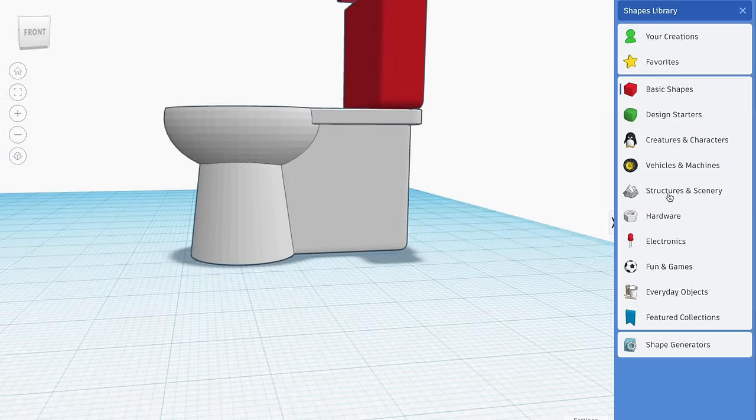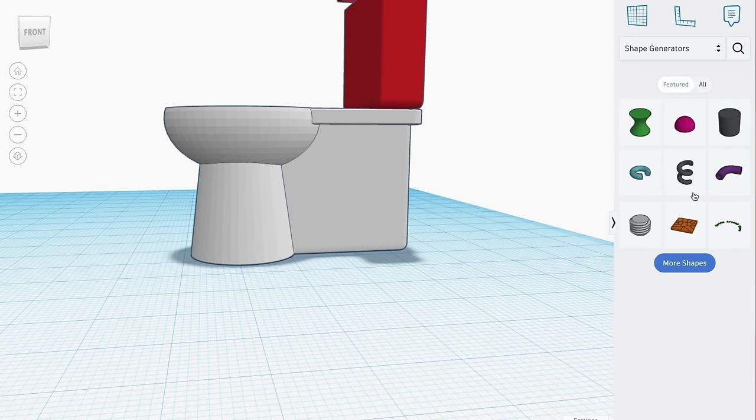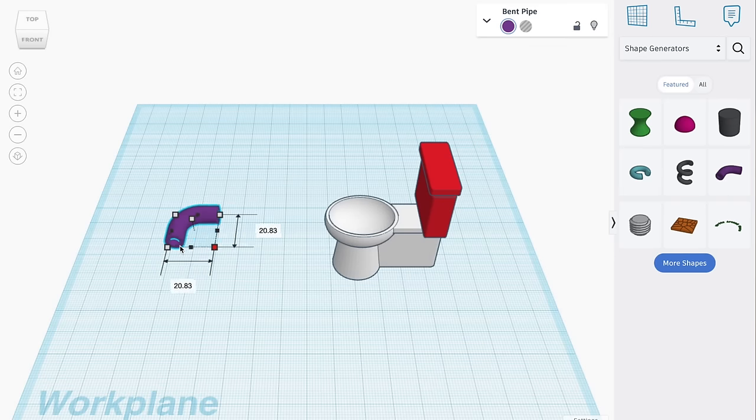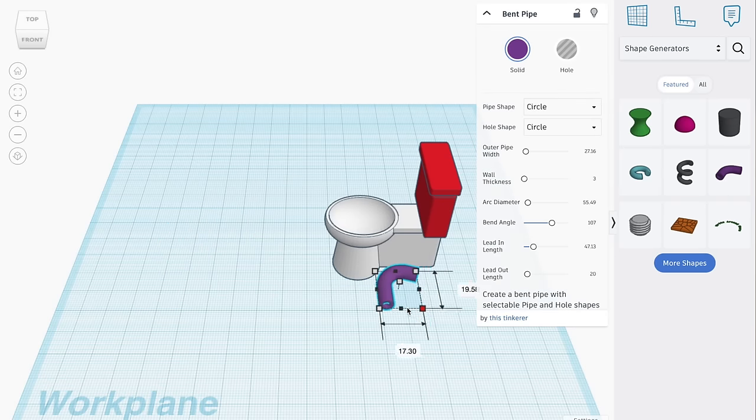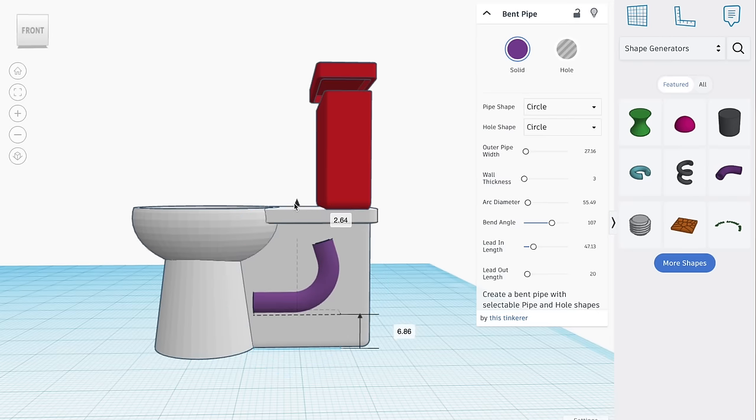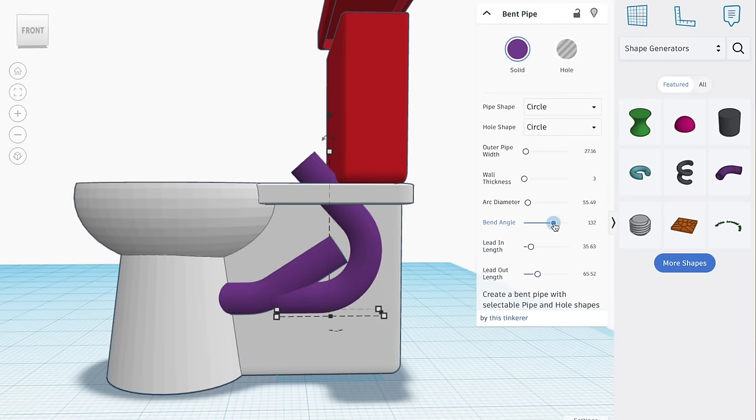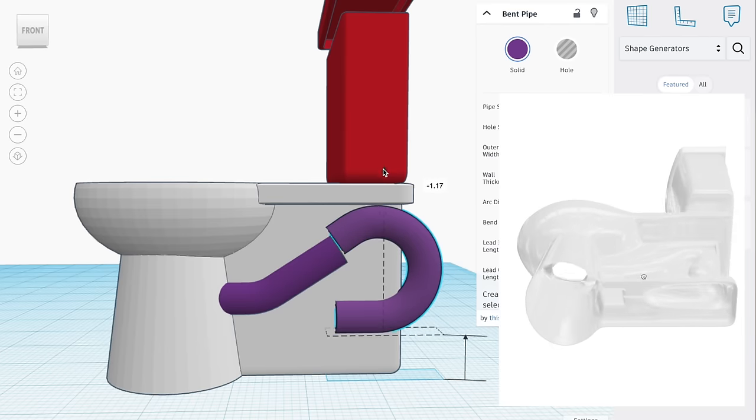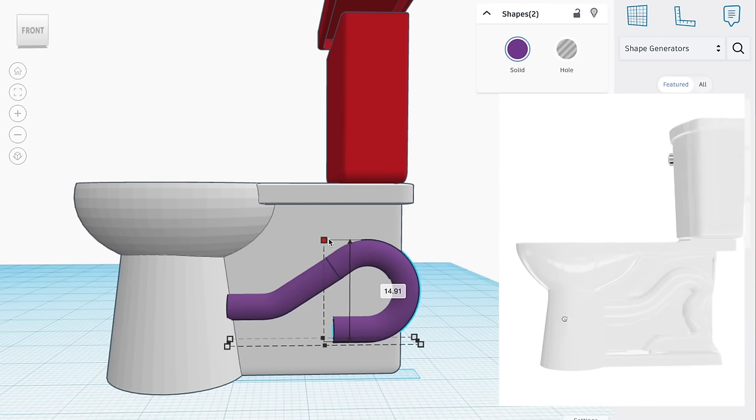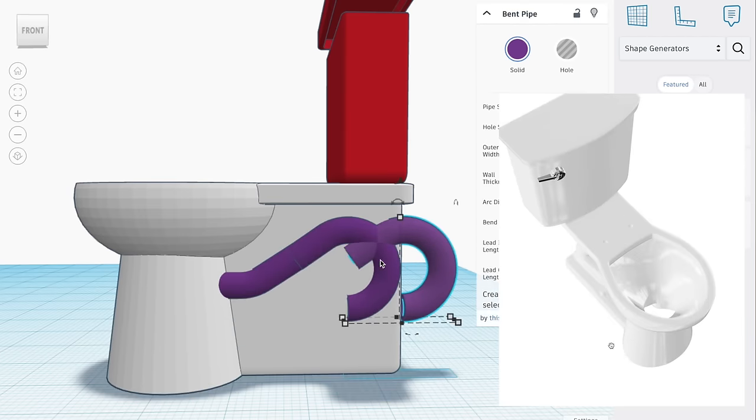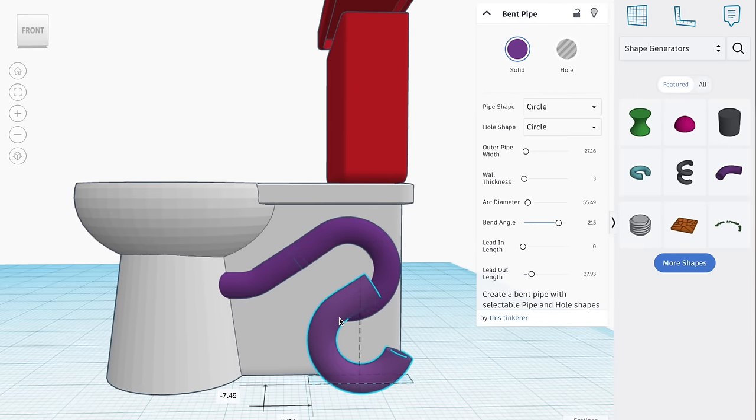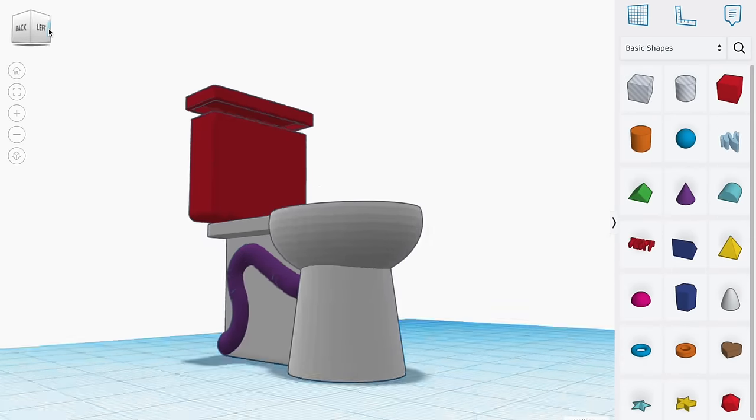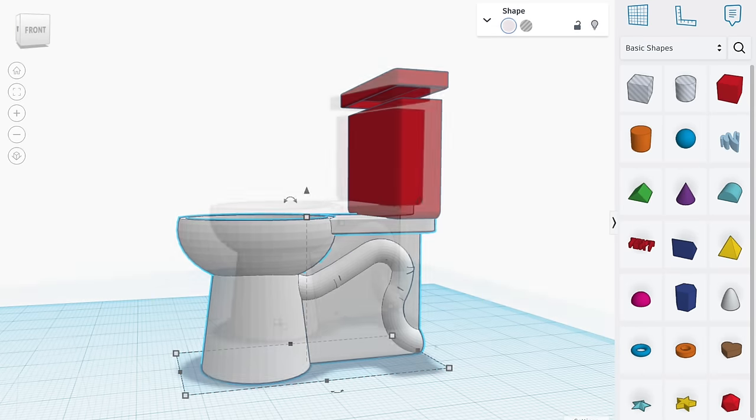For the pipe, I go into the shapes generator category in the sidebar. Select the purple bent pipe. Scale it down and play around the angle to get a rounded shape. I use a few of these and combine them to get a curvy pipe along the back area underneath the red tank. Use a reference picture to get a realistic shape. I make sure the tube reaches the bottom back of the toilet and also up the toilet bowl.